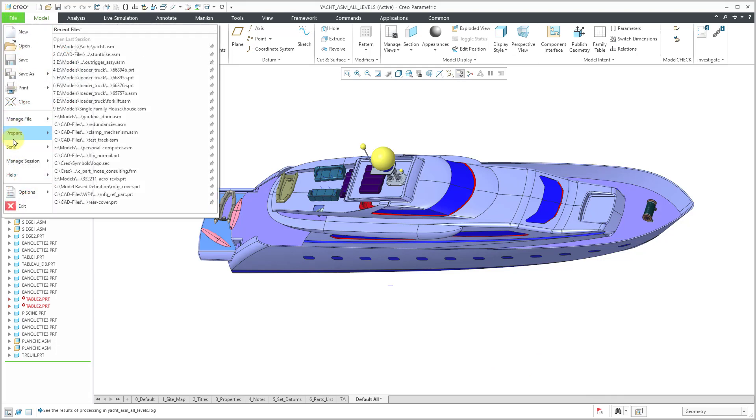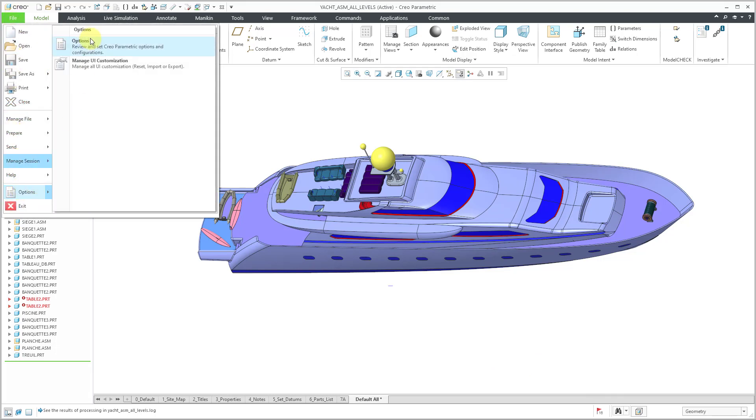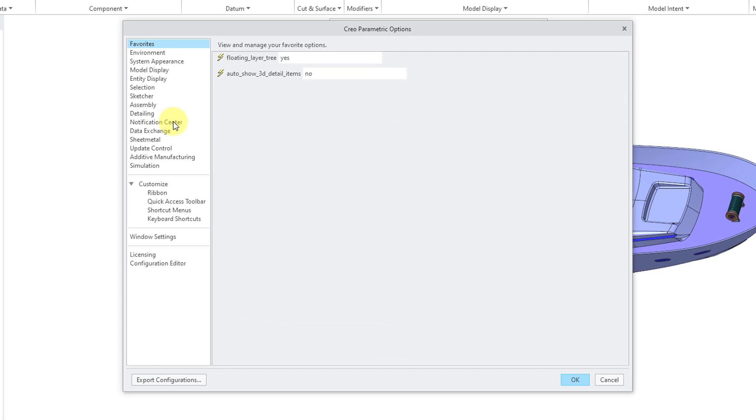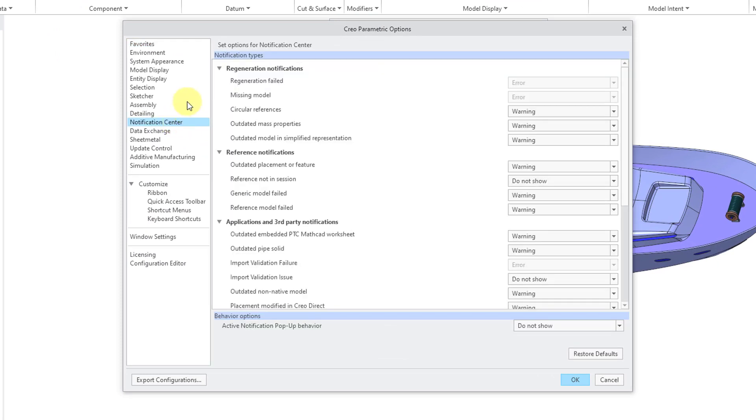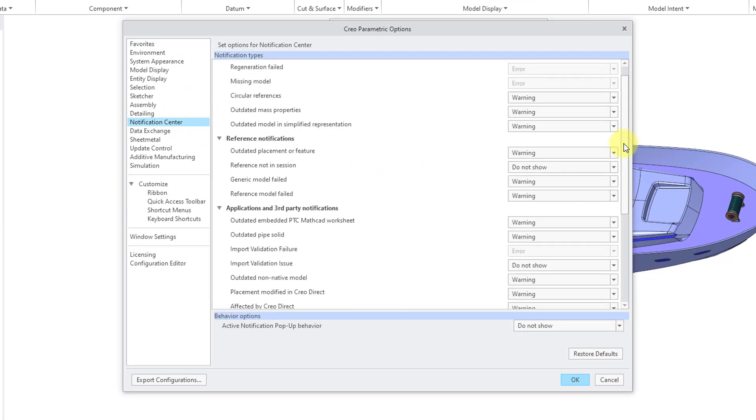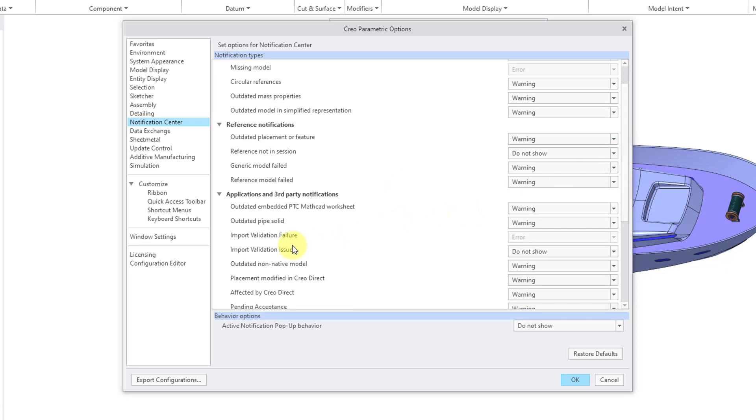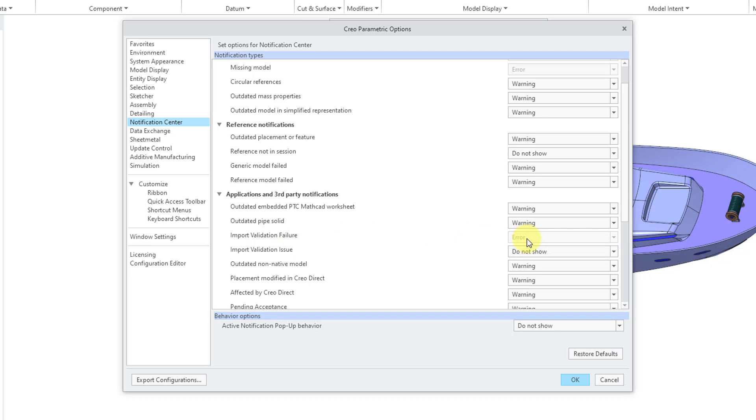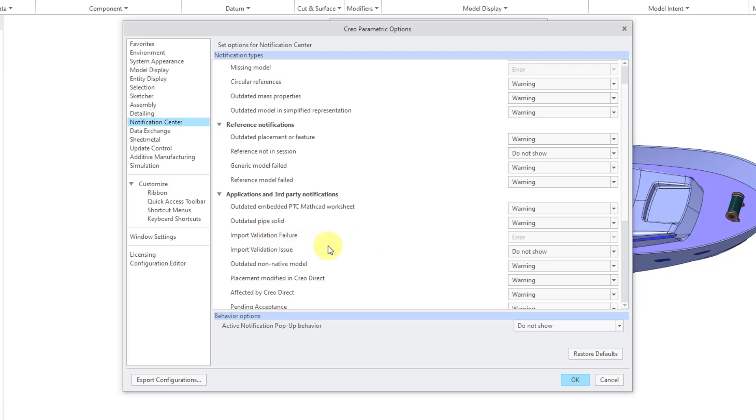Hey, if you go to file and then options and options once more, here we have notification center. And then down within here, if I scroll down, here we have the import validation failure. You'll notice that this one is grayed out. We're not able to change that. It's something that it is automatically checking. Here we have import validation issues. I have that set to do not show, but you can change that to warning with message, warning, or error. So just be aware that there is a little bit of capability for configuring the display of those in the notification center.